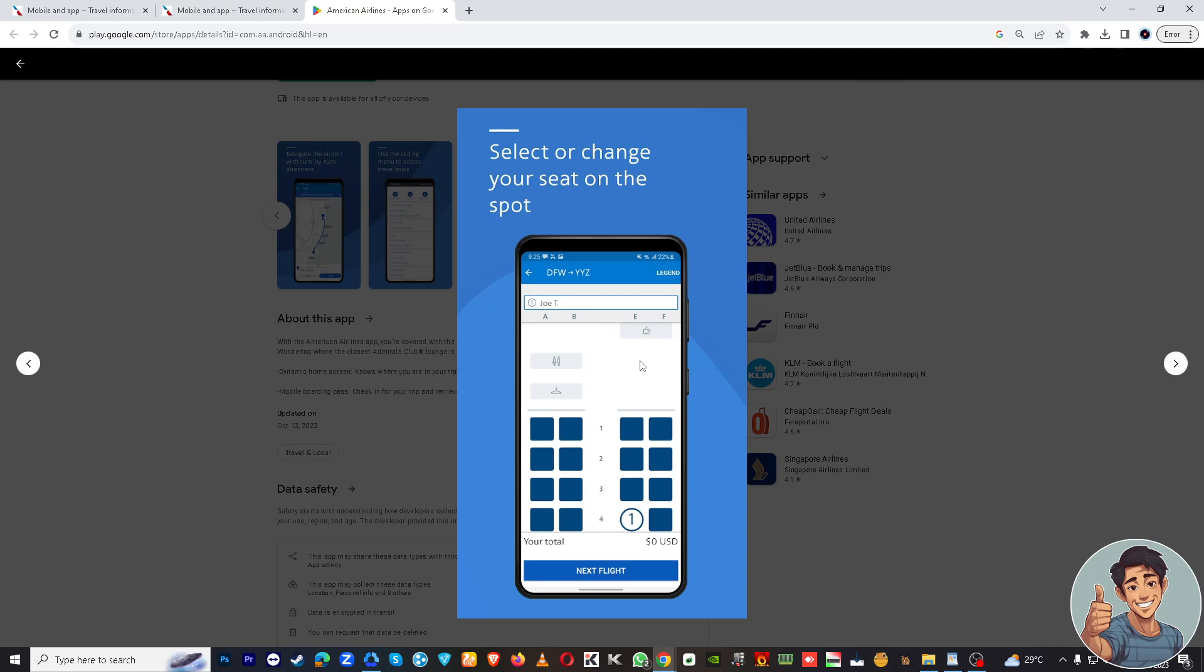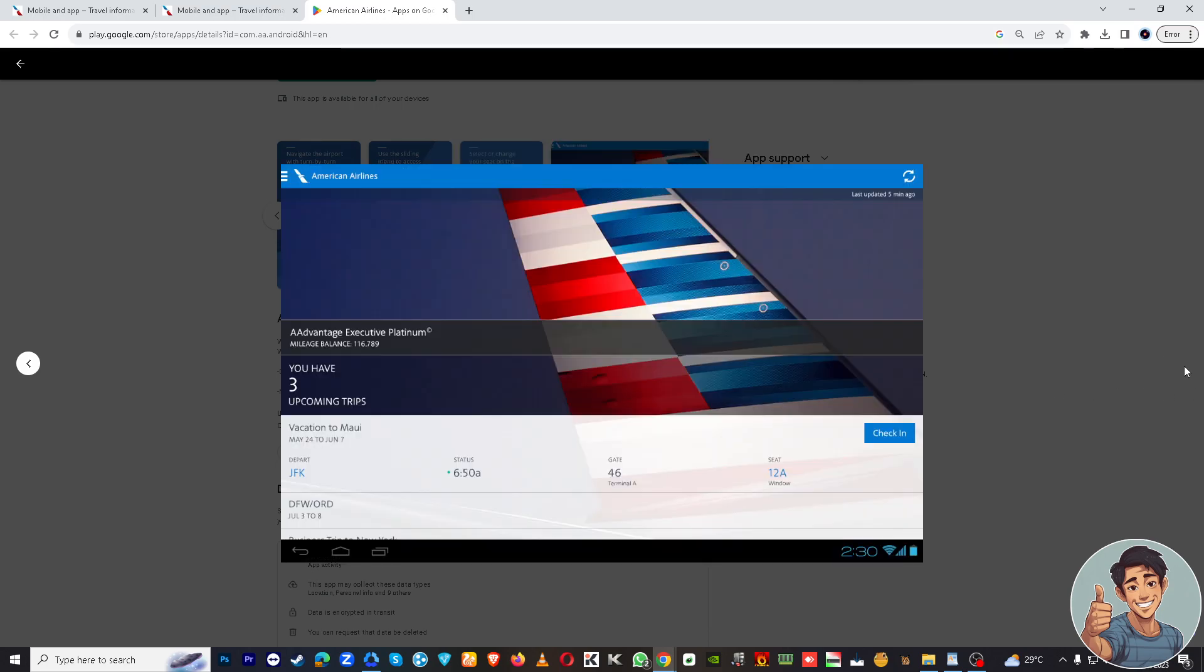Then review all the provided information for accuracy, agree to any terms and conditions, and confirm your check-in. Once the check-in is complete, you can typically view and save your boarding pass within the app. That's it for today's video. Thanks for watching and I will see you all in the next one.